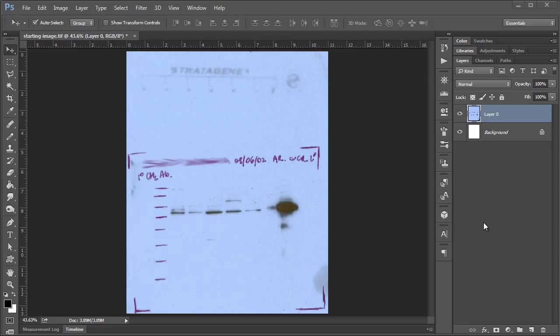What that is going to allow us to do is hide the parts of our image that we're not necessarily interested in keeping in our figure, but at the same time will save us from deleting any pixels, which may be important later on.